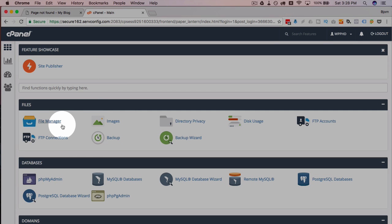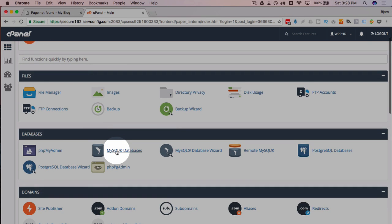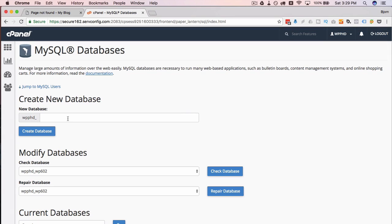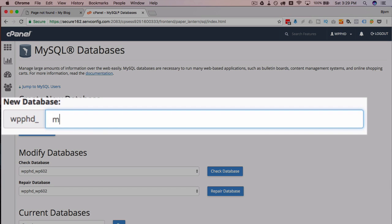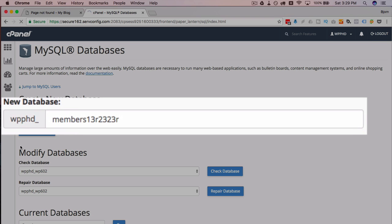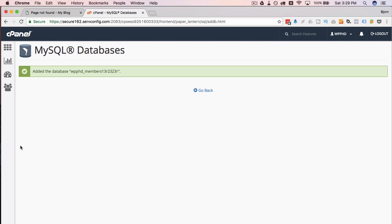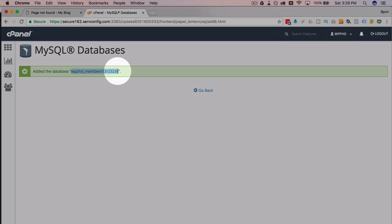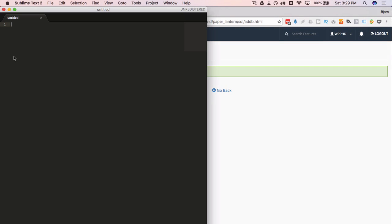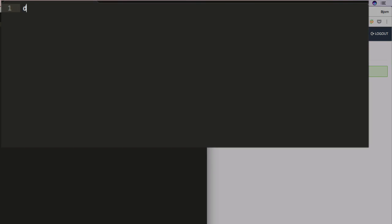So over in the cPanel I'm going to click on MySQL databases and I'm going to create a new database. I'm going to call it members with a bunch of random stuff at the end. I'm going to make a note of these credentials. I'm just going to paste them over here. DB name is this and I'm going to get the DB username and the password.